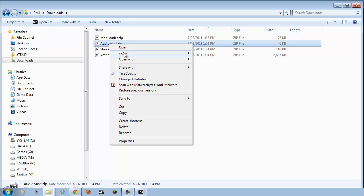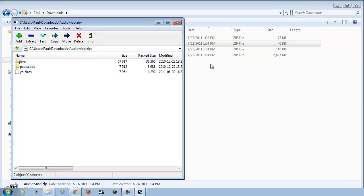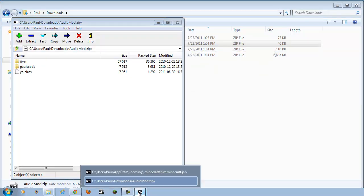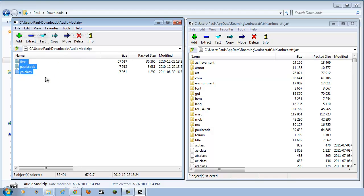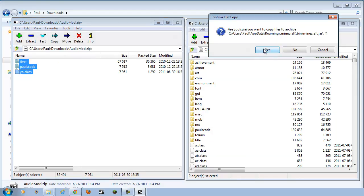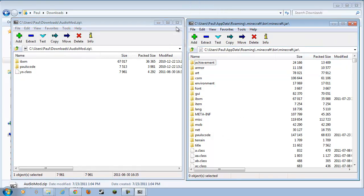We'll do the same with Audio Mod. Edit, Select All, drag and drop. Click Yes. Goodbye.